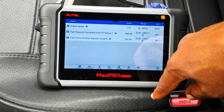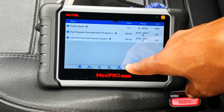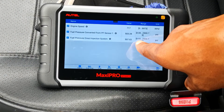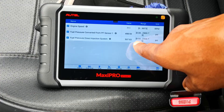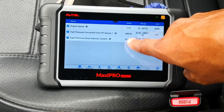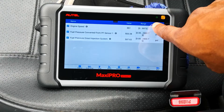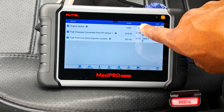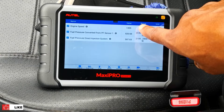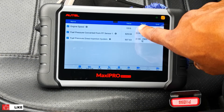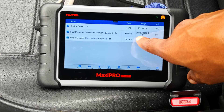What you want to do first is raise the RPM to about 1500. That way you're going to be putting more load on the fuel pump, and if there are any issues you're more likely to see variance between these two readings at higher RPM. So not much variance — as you can see, it's maintained.